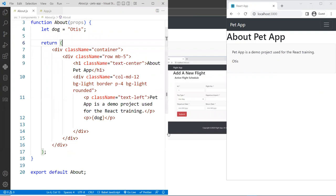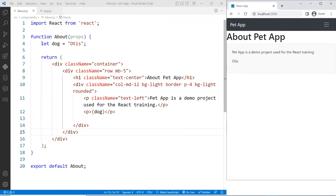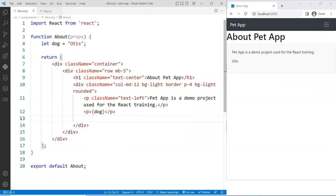We can see that 'Otis' is displayed here because it goes from the source out to the view. This works fine. The only thing is that if you make changes, it's not going to update. You're not going to see it. So instead of keeping this as a function component, I'm going to change it to a class component so you can see the reactive component update right away.